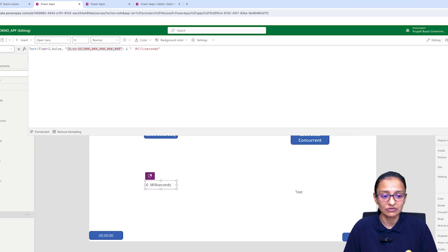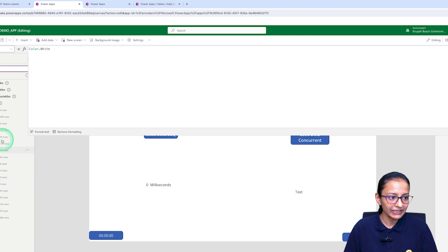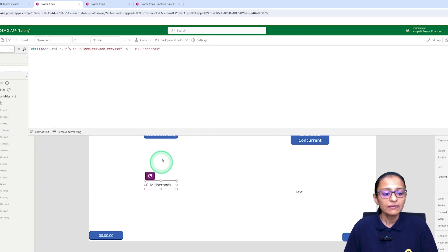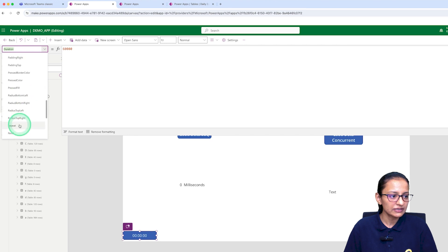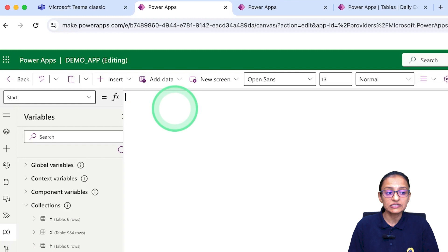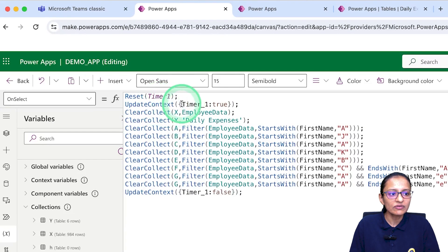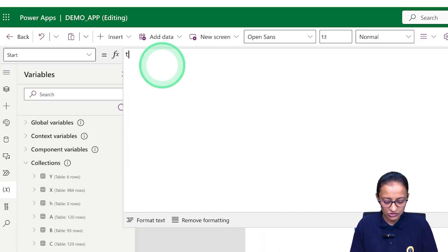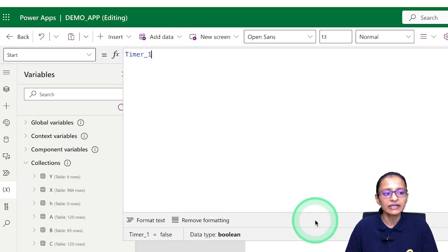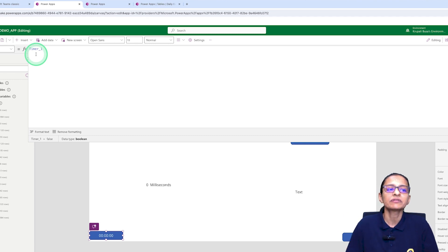Now let's save and execute it. I notice the time is showing nothing — the data is loaded but time isn't showing. That's because on the timer's Start property, it is false by default. So on the Start property, I need to write timer_underscore_1, the variable that holds true or false. Once it's true, the timer starts automatically, and once all instructions are executed and we set it to false, the timer stops automatically.